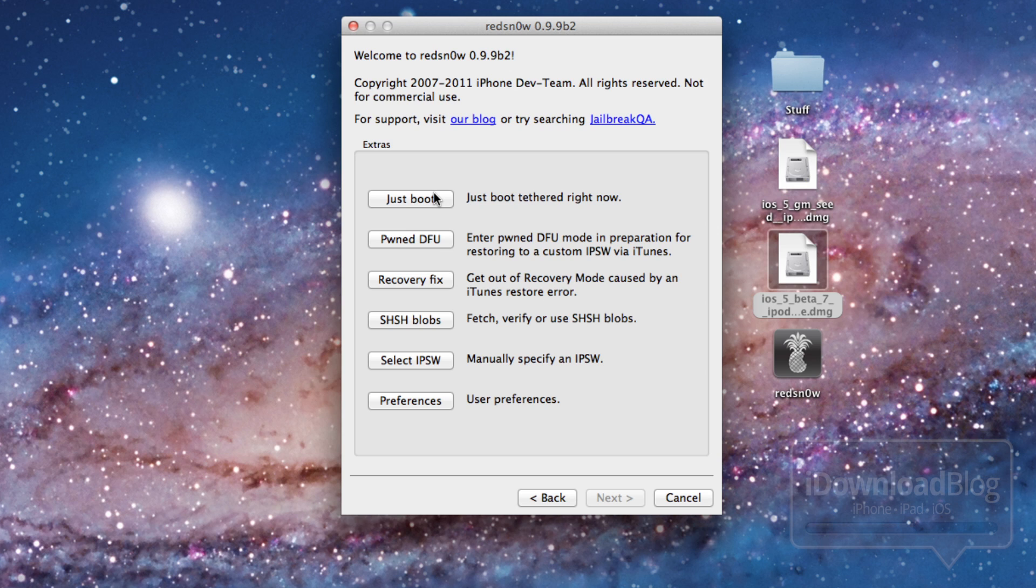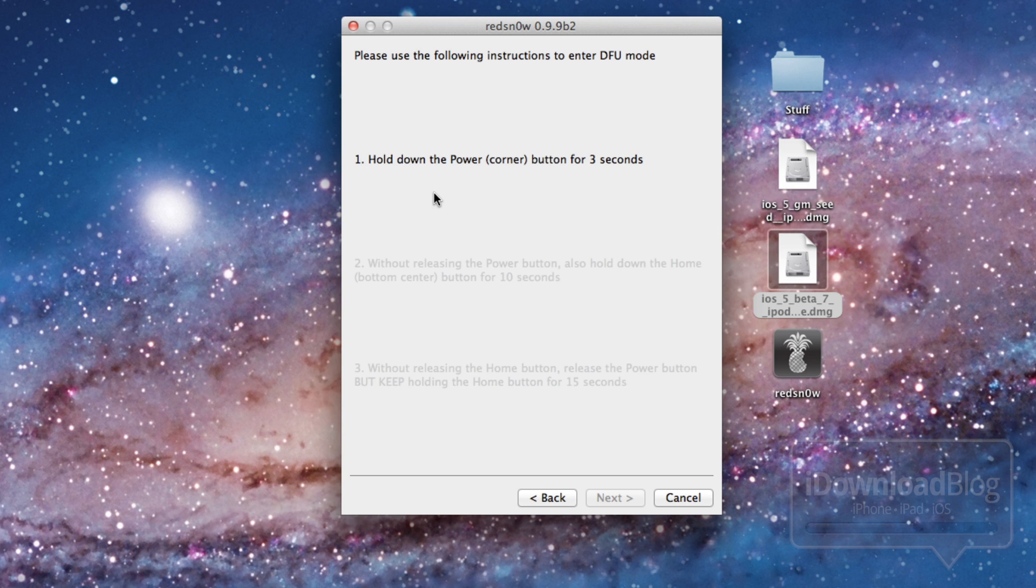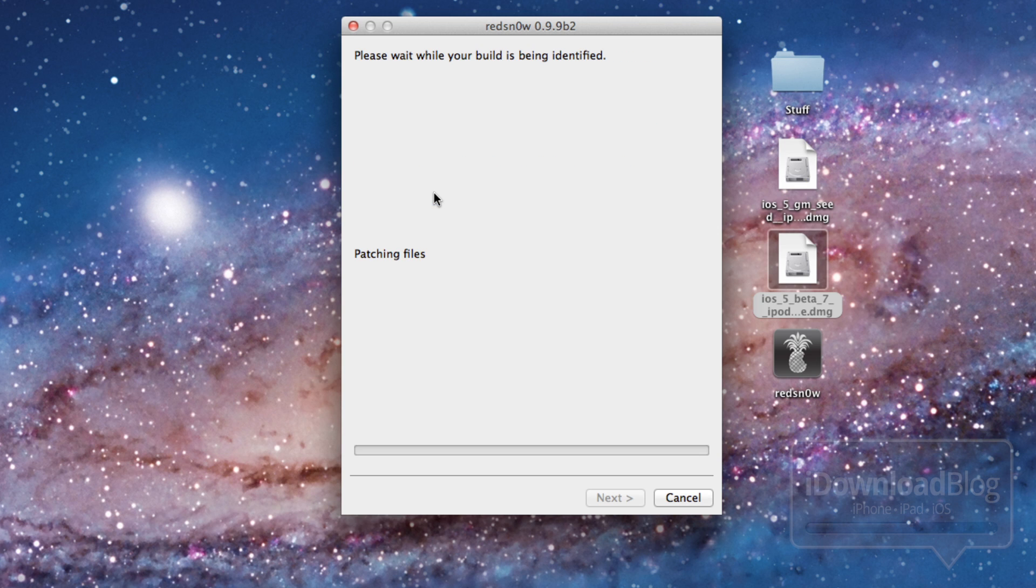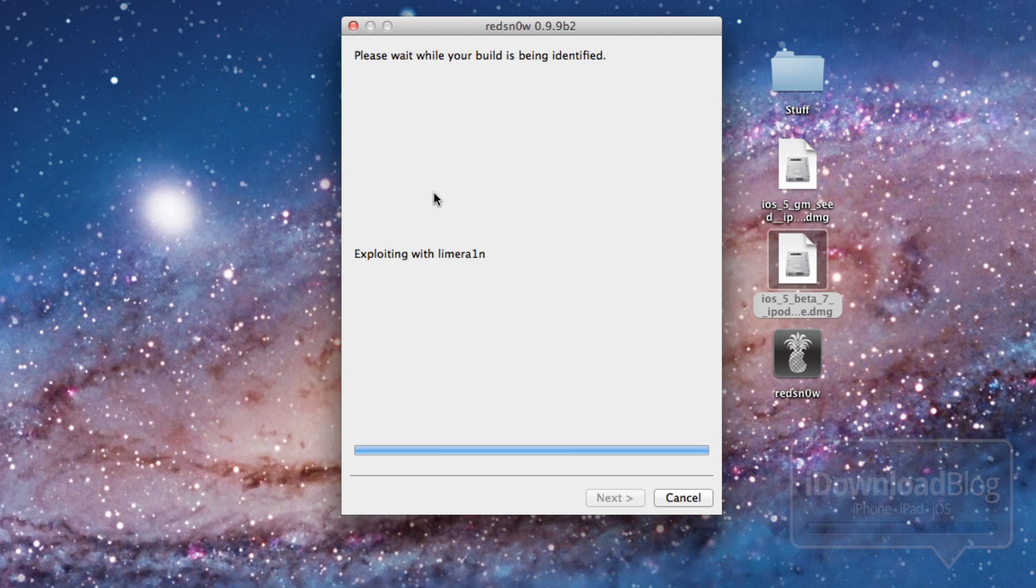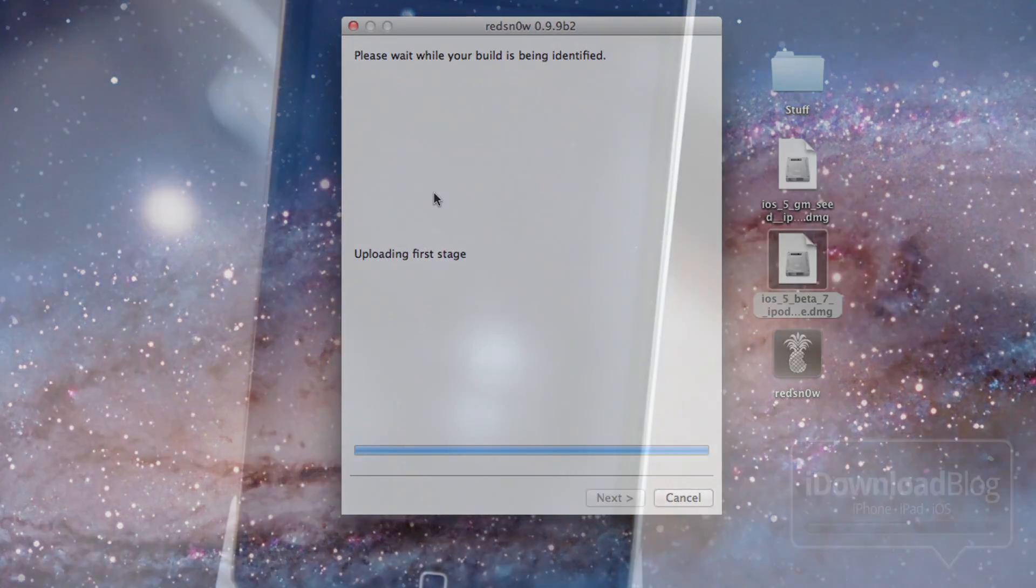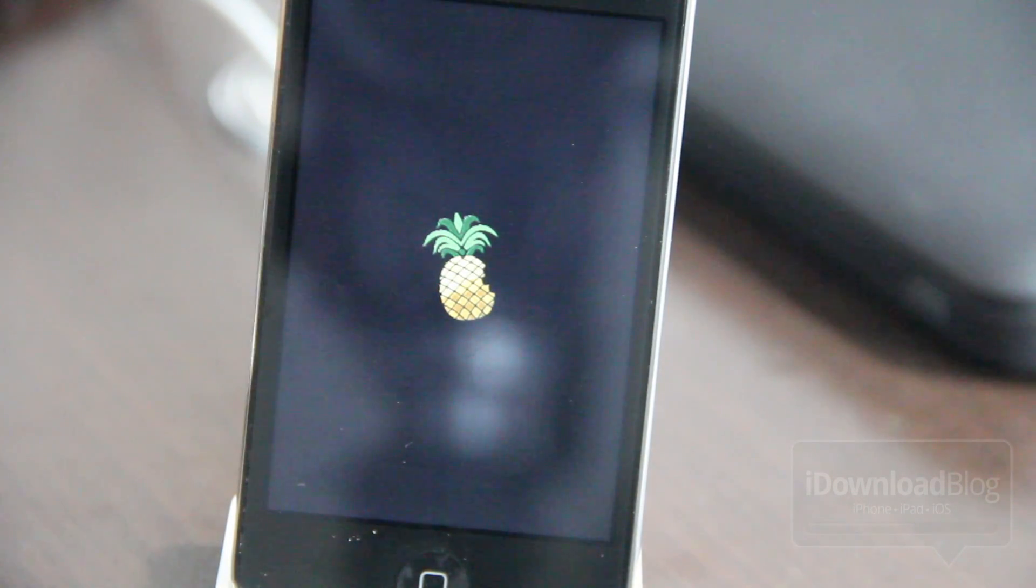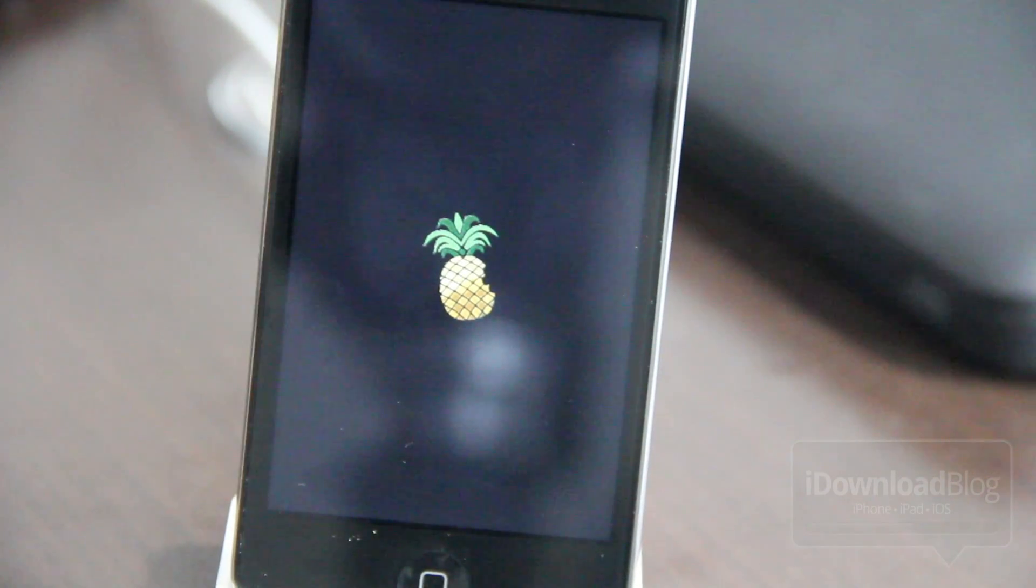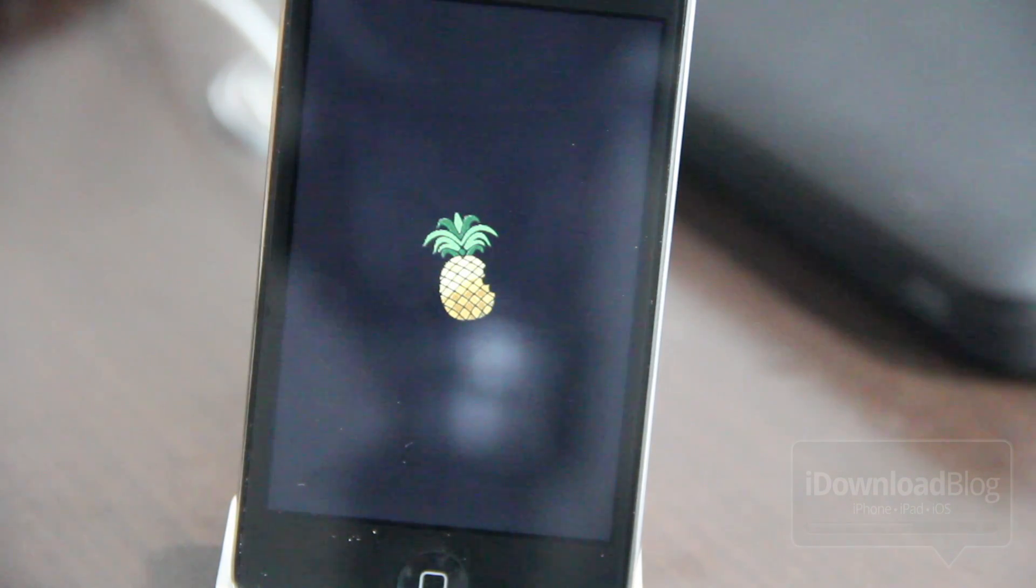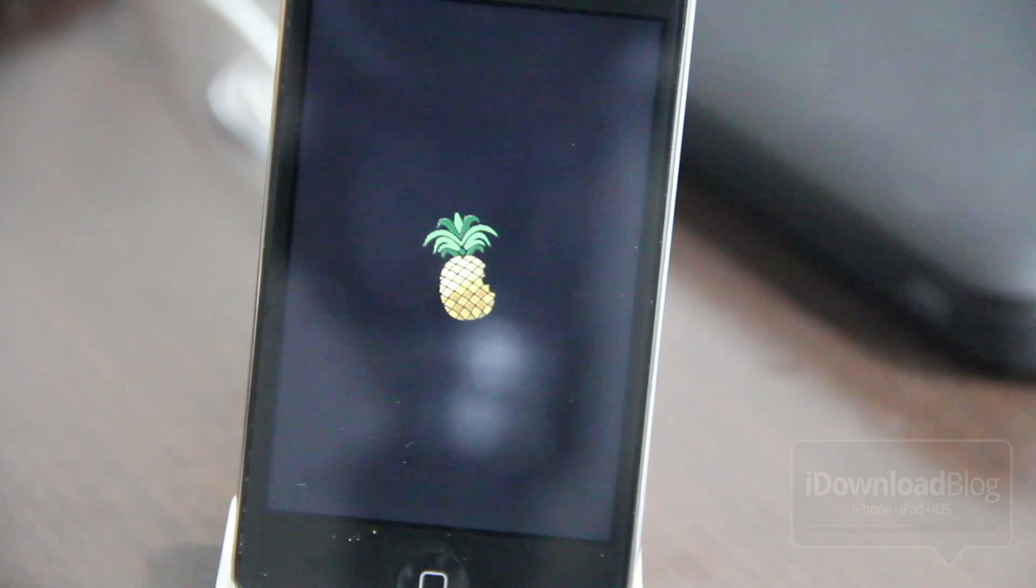And just remember you have to re-identify your IPSW file for this to work. Otherwise you'll get an error. So now it's going to do the patching files exploding with LimeRain again. And now we should be back to our device and you'll see the familiar PwnApple.